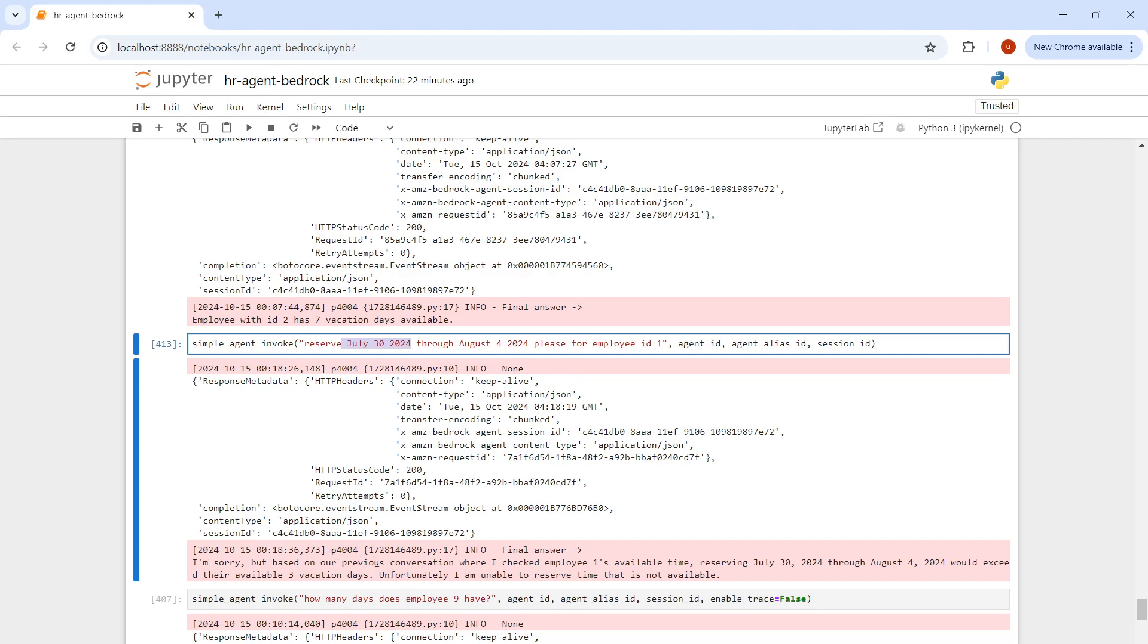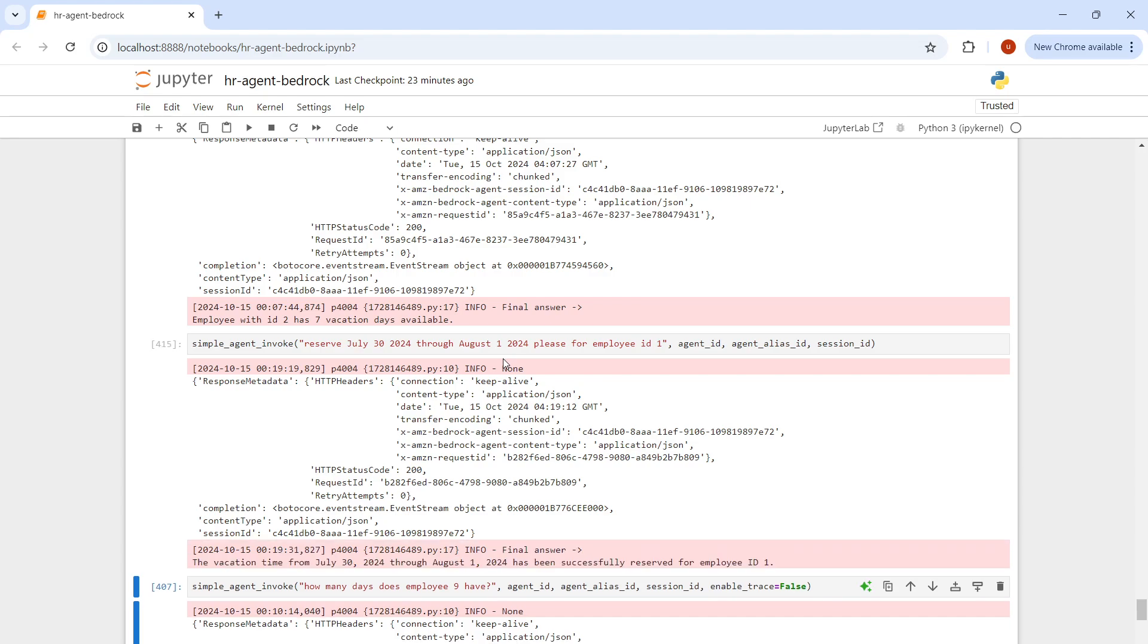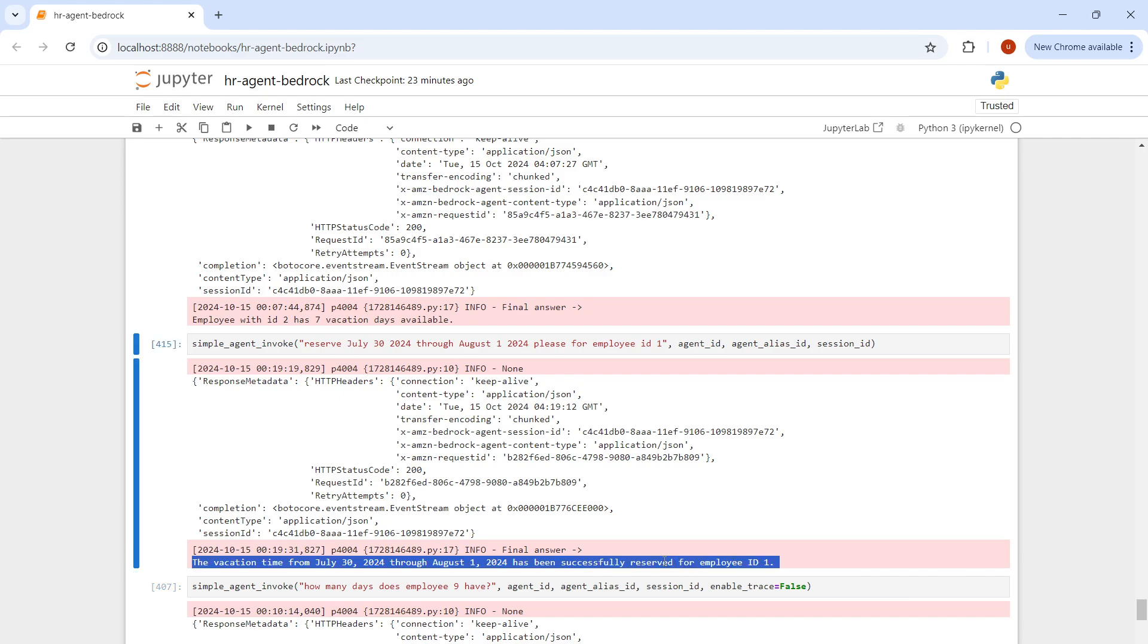Now as you can see, it's showing this: I'm sorry, but based on your previous conversation, we'll exceed the available three days vacation leaves. As you can see, it's not there. Let's change it to August 1 and give it a shot. I think this employee record should have at least one or two days of leaves. The process is still running, let's wait for a while. The vacation time from through has been successfully reserved. As you can see, now it's inserting the correct data. I'll show you how I traced this error and what was the fix.